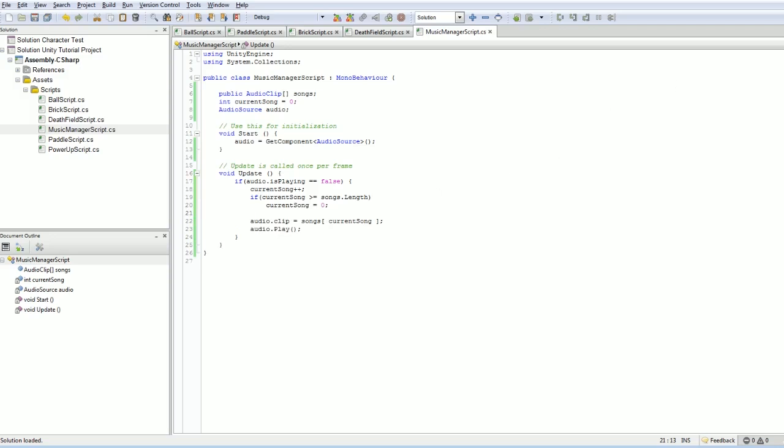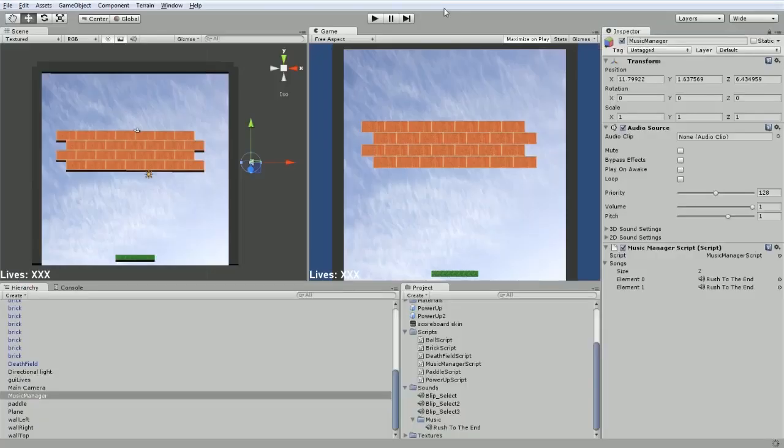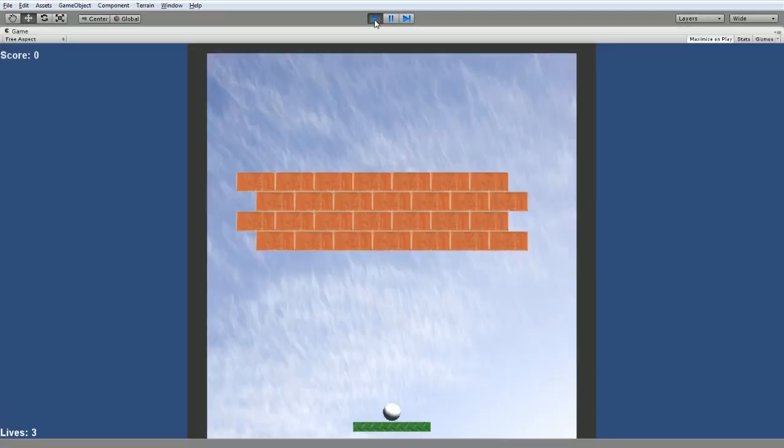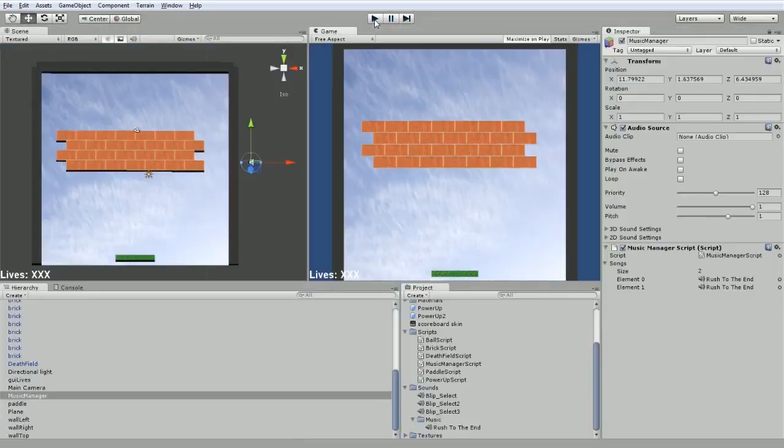And if we give this a play, it should still be working. Perfect.